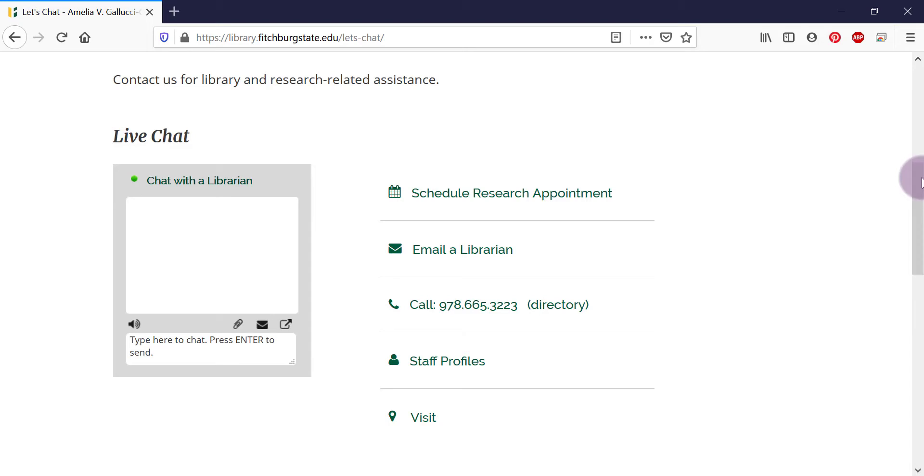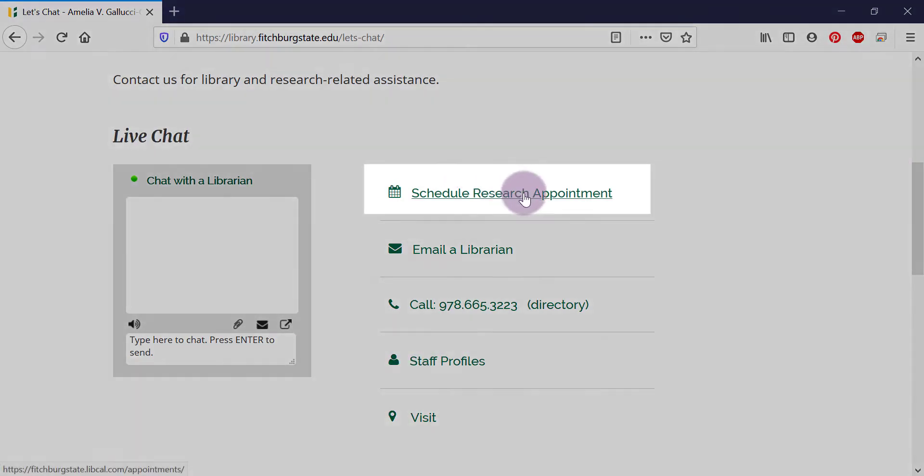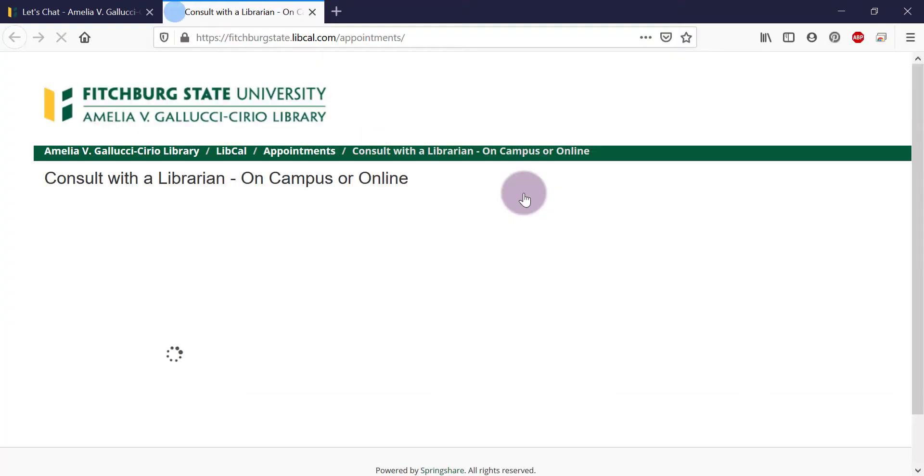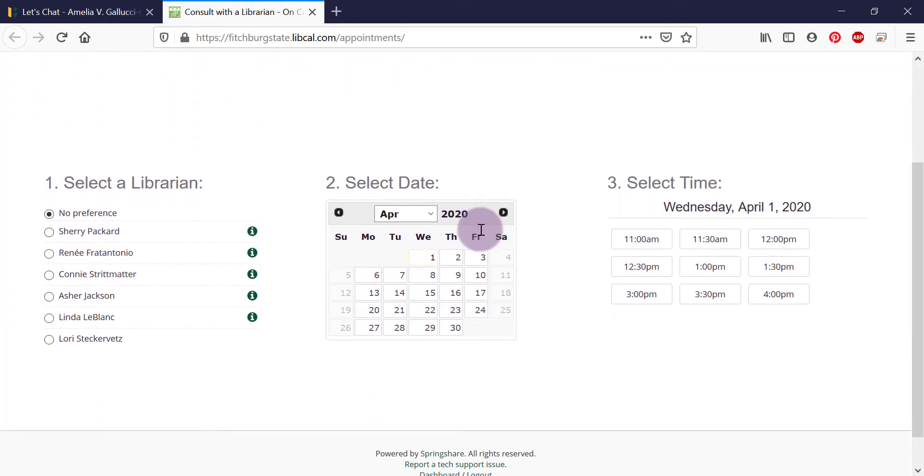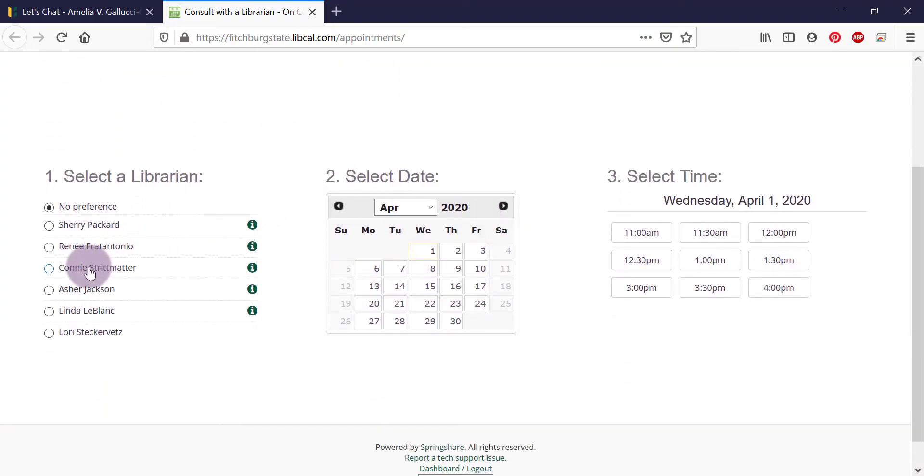If chat isn't available and you want to set up a time to talk with a librarian, you can schedule a research appointment. The default option of no preference will set you up with any librarian whose schedule matches with yours.